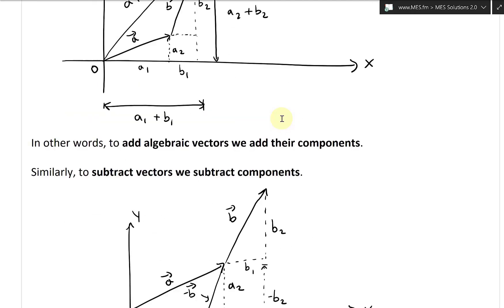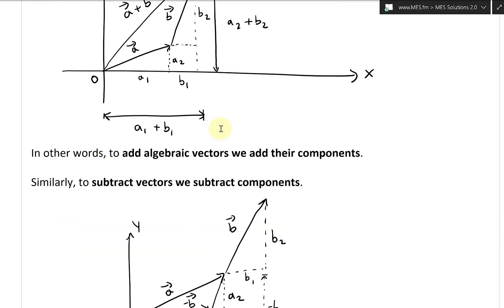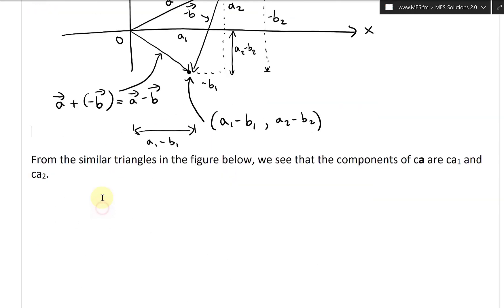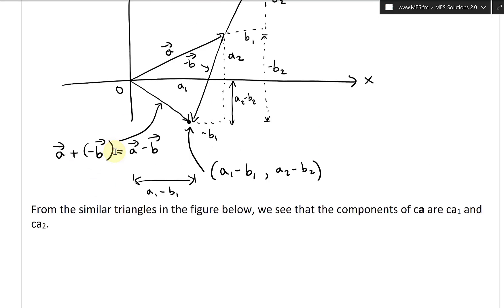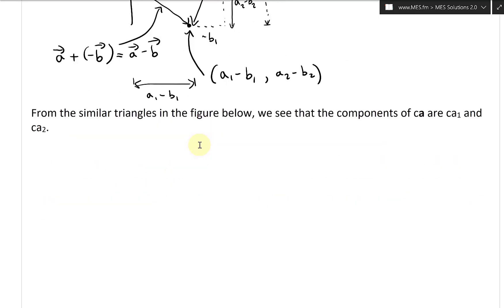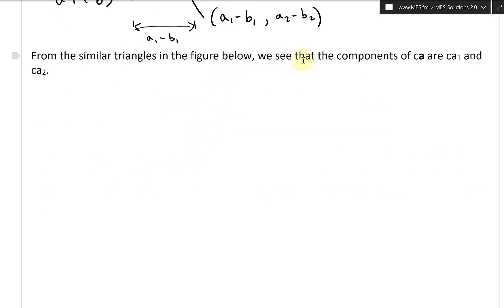So yes, add and subtract: it's exactly the same idea — you're just adding the negative side. Now if we look at scalars, from the similar triangles in the figure below, we see that the components of C times A (where C is a scalar) are just CA1 and CA2.